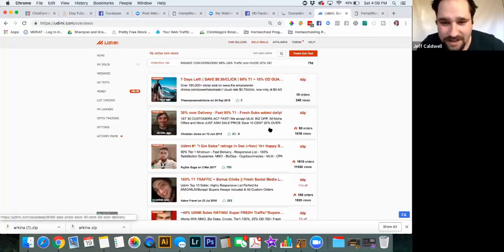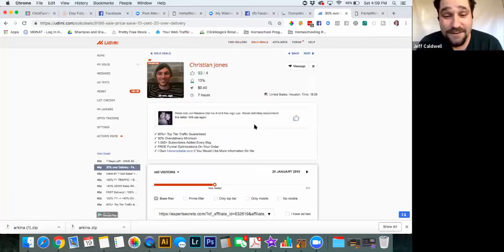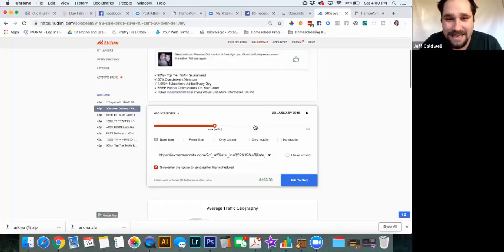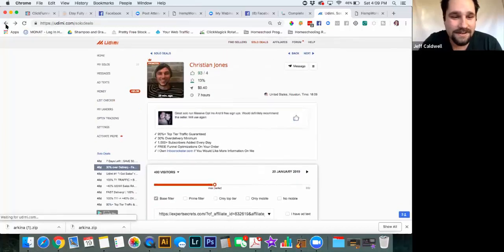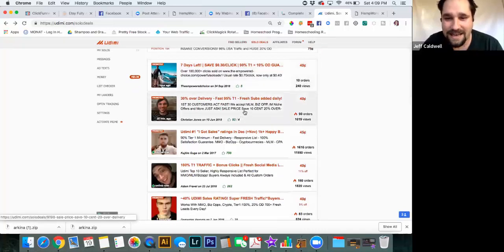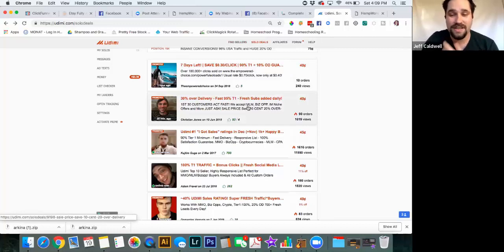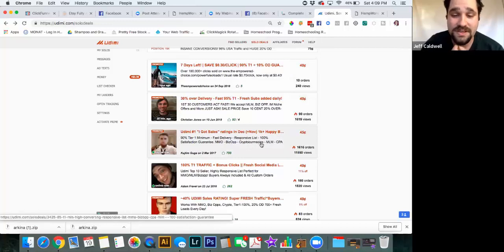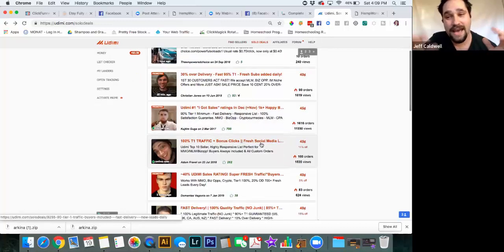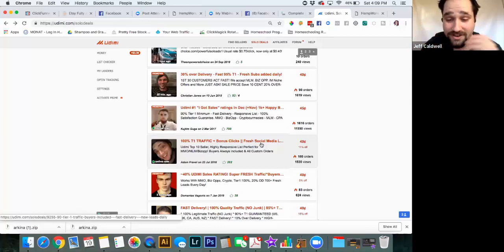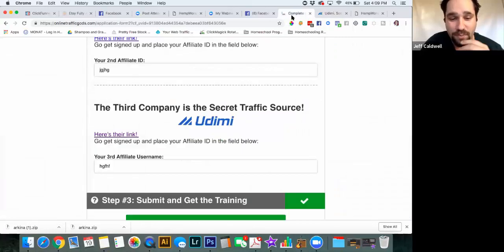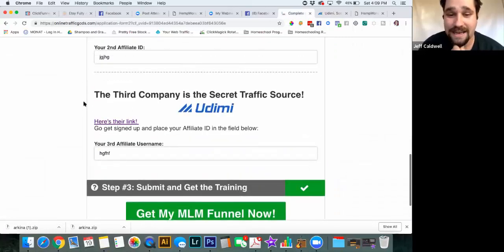You can even search by topic — what kind of niche or list they have. Here's one at 40 cents a click. His tagline says he accepts MLM, biz op, and internet marketing niches. You can see these sellers have targeted lists for niches like cryptocurrency, MLM, and CPA — usually restricted markets that you can't easily advertise to anywhere else.